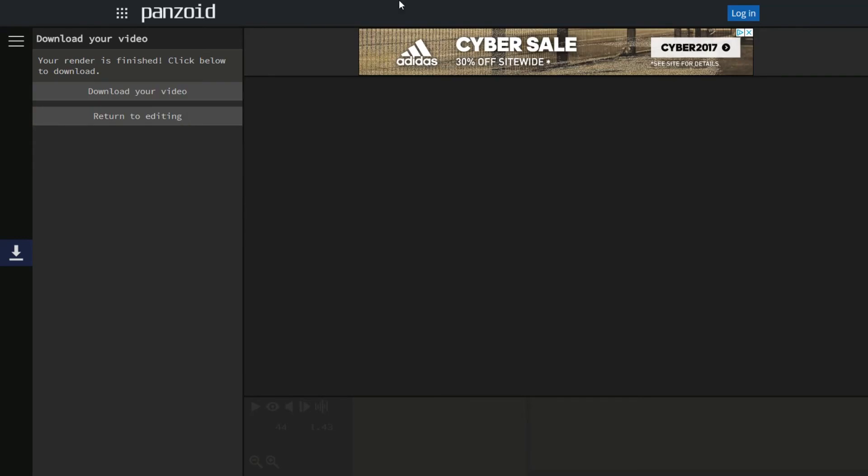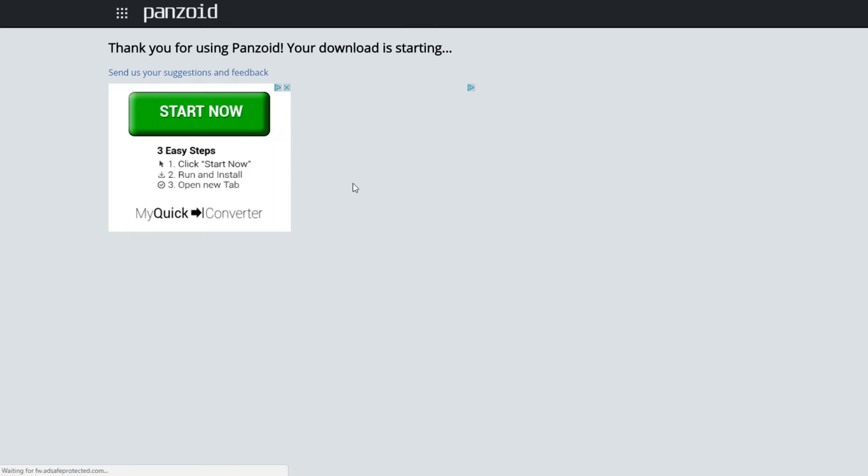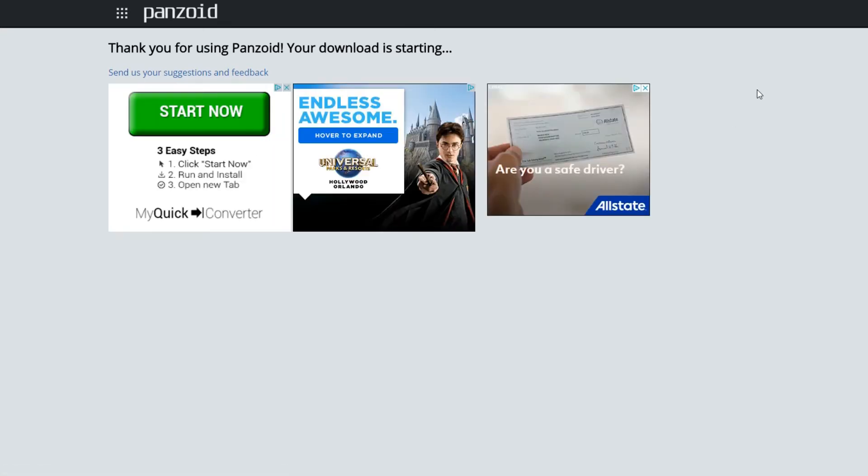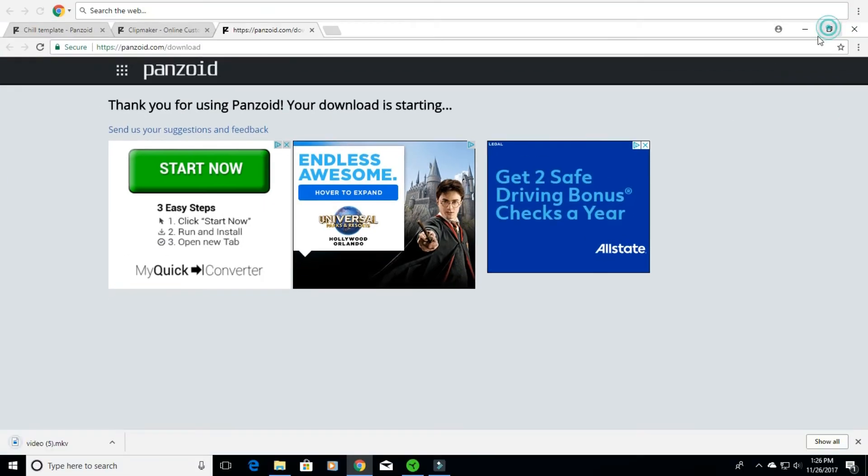All right guys, so once the video clip is done downloading, go ahead and click download your video. And that's it. Now it should be saved somewhere in your files. Let me go ahead and unfulscreen this, click this, all right here it is.